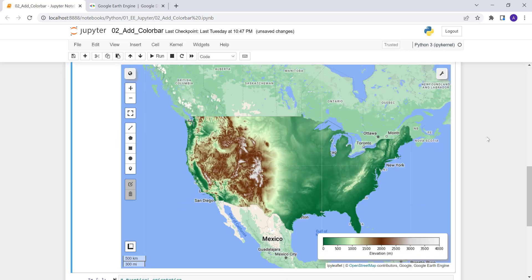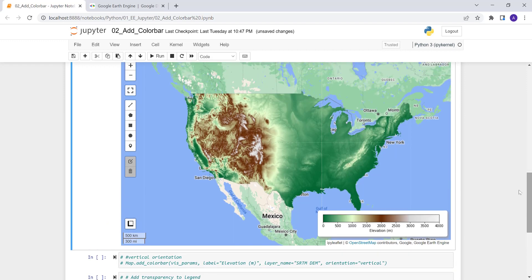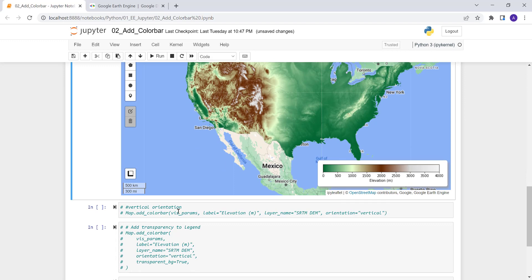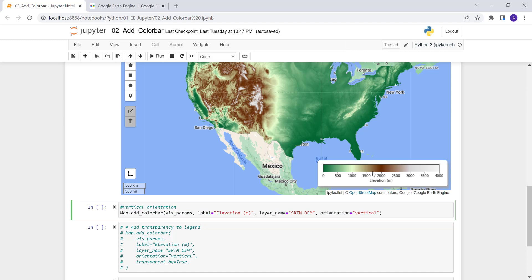The next thing is to convert this to a vertical color bar. Sometimes you might prefer a horizontal color bar, but sometimes you want a vertical one. To do that I'll execute the next code — it changes the orientation of the color bar to vertical.